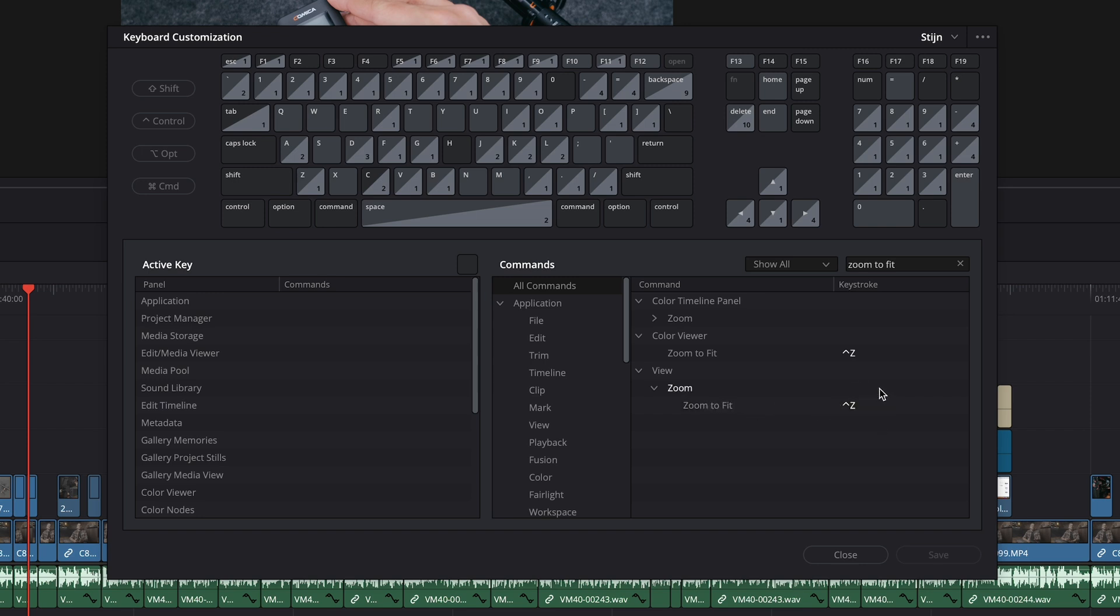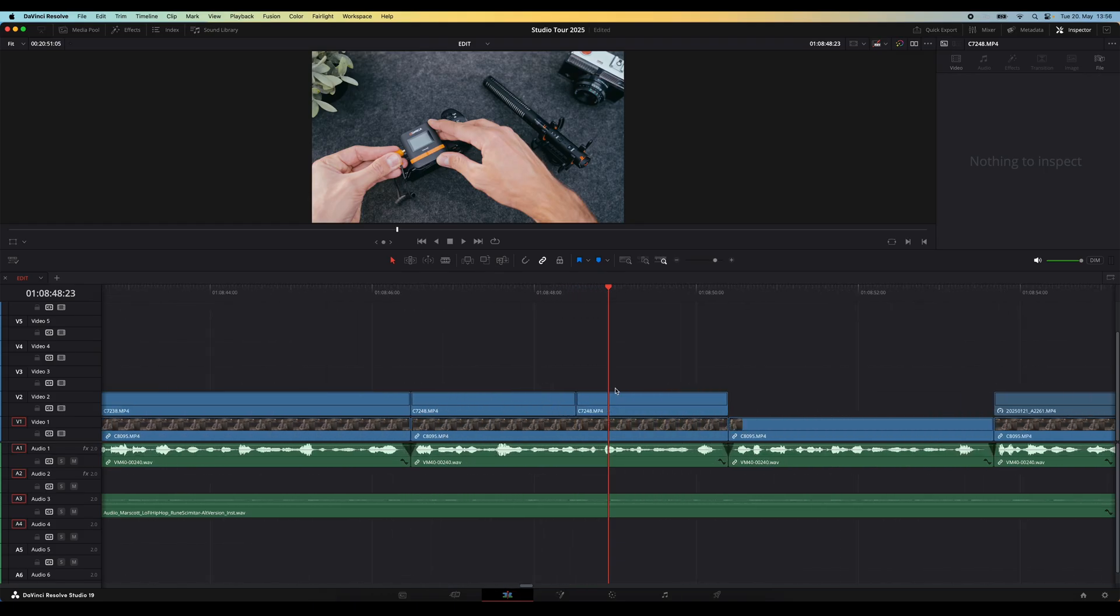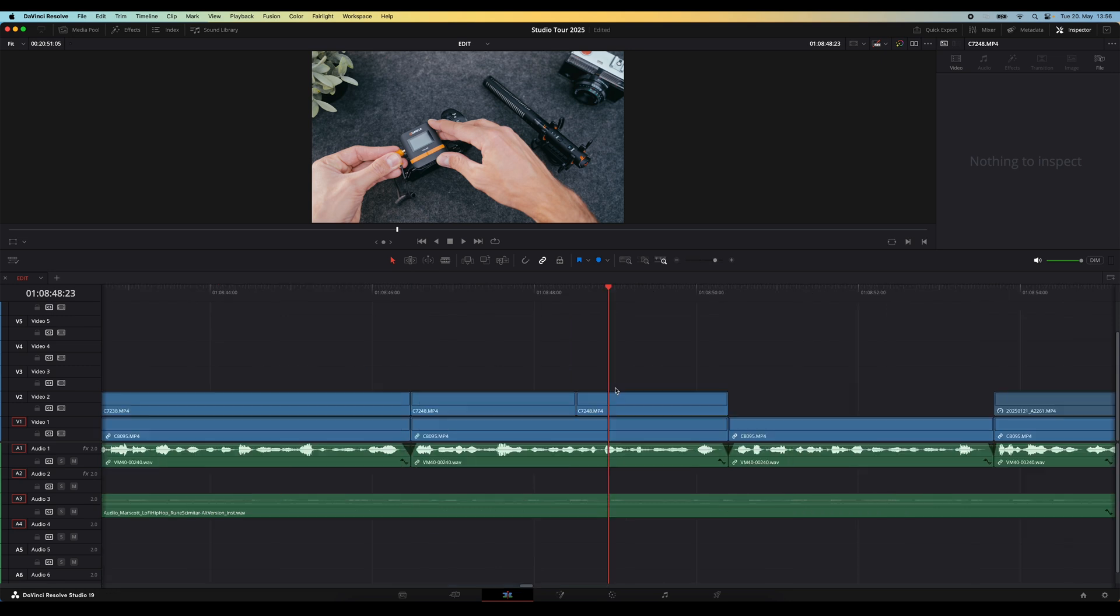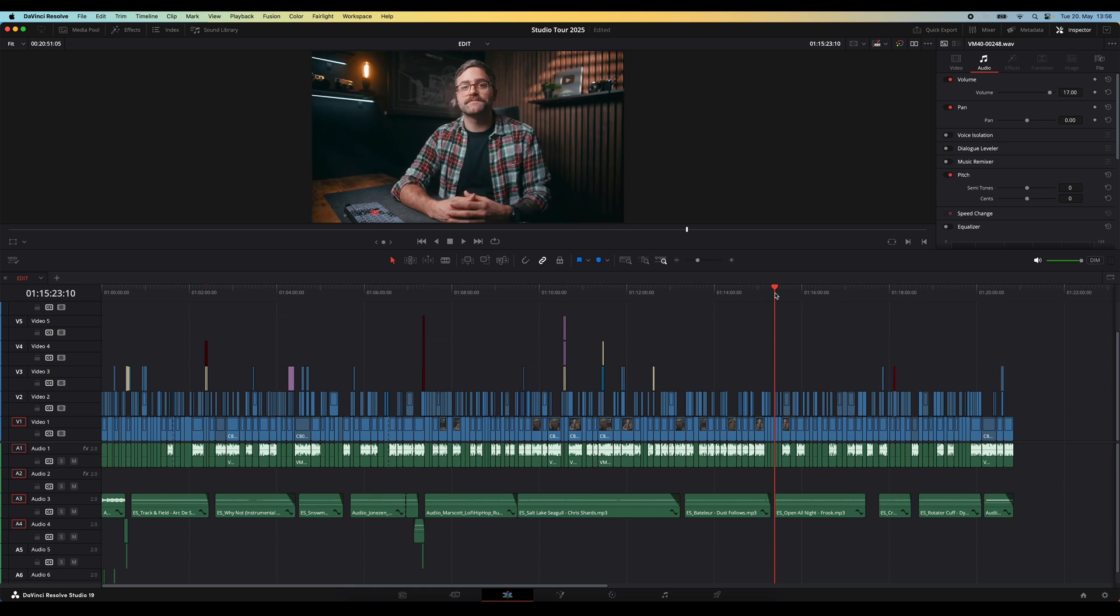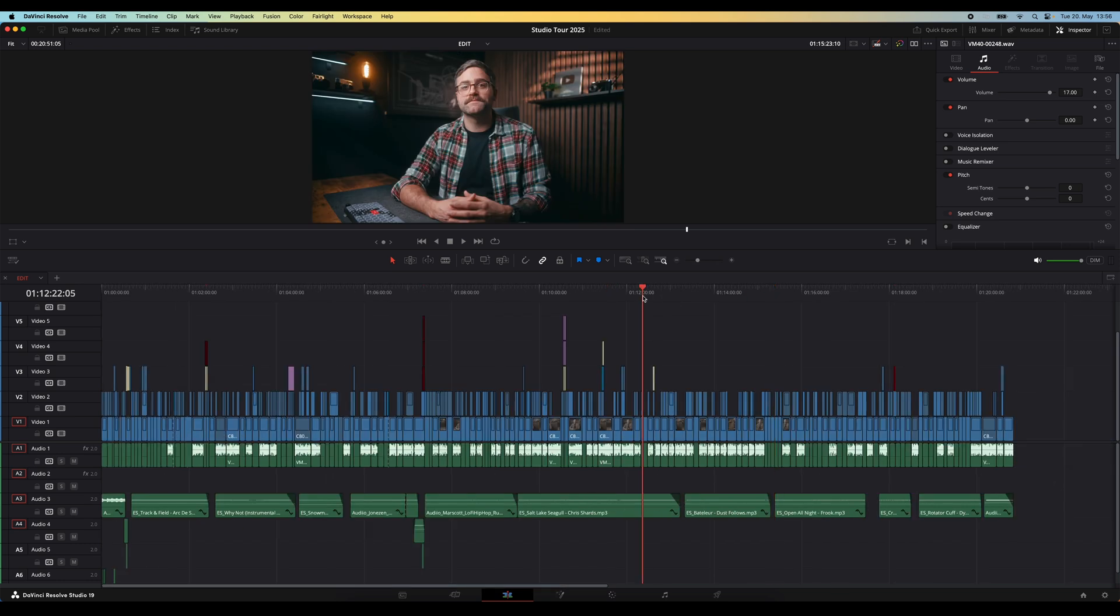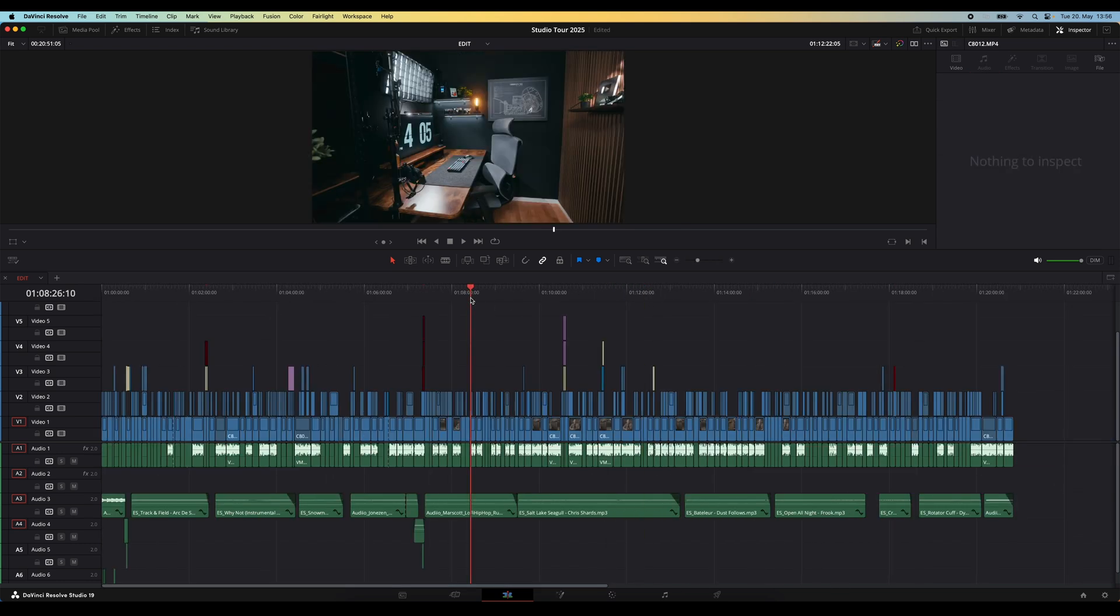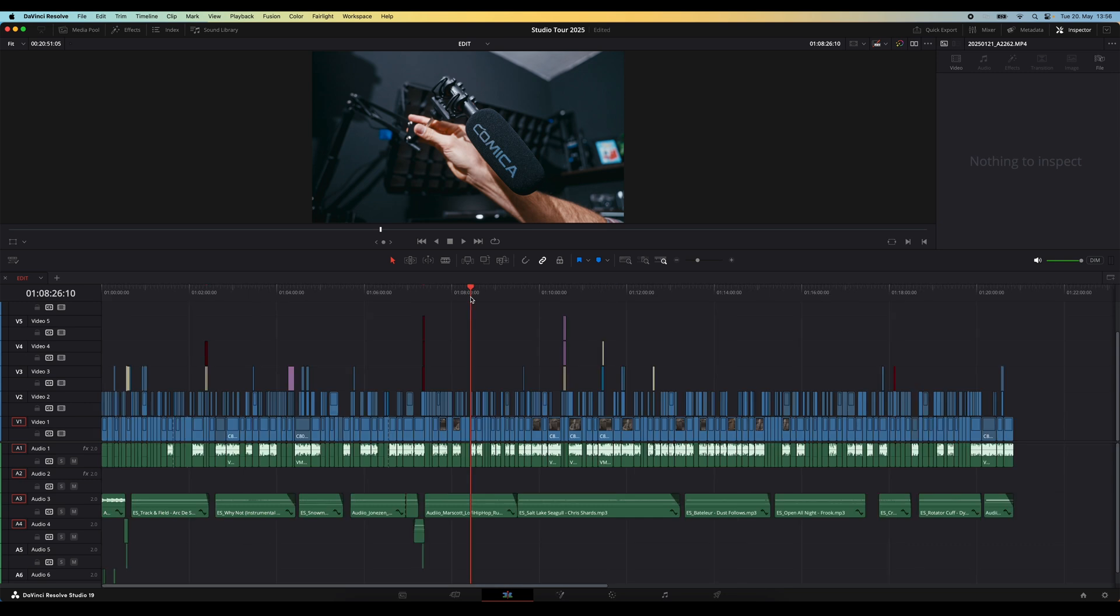You can set it to whatever key you like. I have it set to ctrl z. Now when you're zoomed into your timeline and you want to quickly see your entire timeline, you can just hit the shortcut and DaVinci will fit the entire timeline on the screen. If you want to zoom in again to that same amount, just hit the shortcut again. And when you move your playhead to a different position on the timeline and hit the shortcut, it will also zoom into that same amount but in that new position.